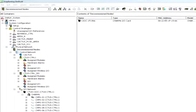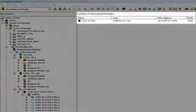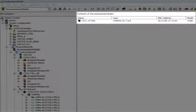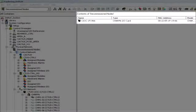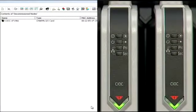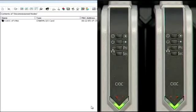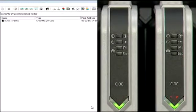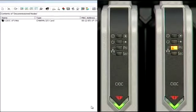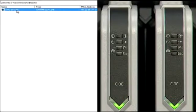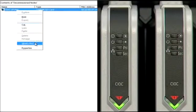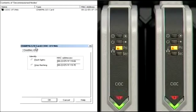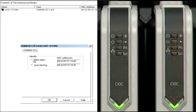The new CIOC will automatically appear on the Delta V Explorer in the decommissioned nodes category. When multiple CIOCs are connected, an Identify feature allows to flash the LEDs on a specific CIOC for easy recognition. Let's flash the LEDs on the new CIOC.